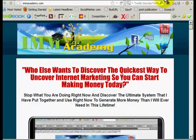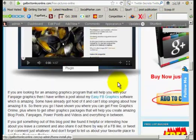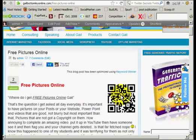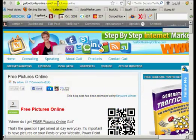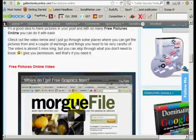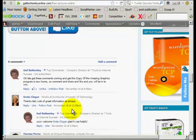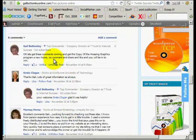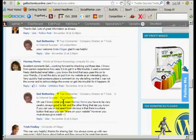We've got other sites here. This is my WordPress site at gailbottomleonline.com, and this is one of the blog posts I've done about getting free pictures online. What I've done is I've added Facebook comments onto the bottom of this.